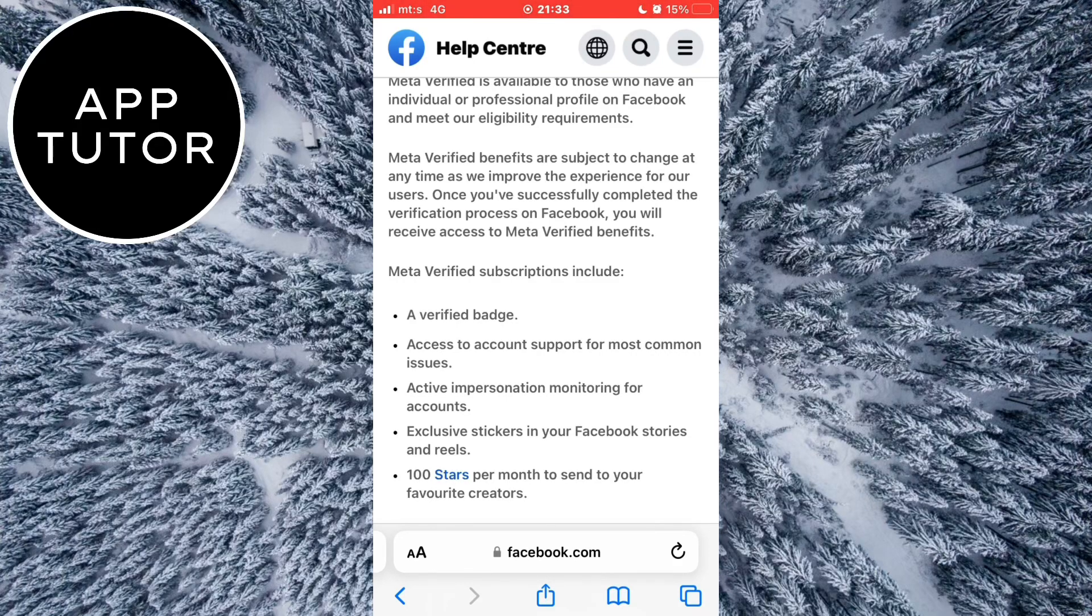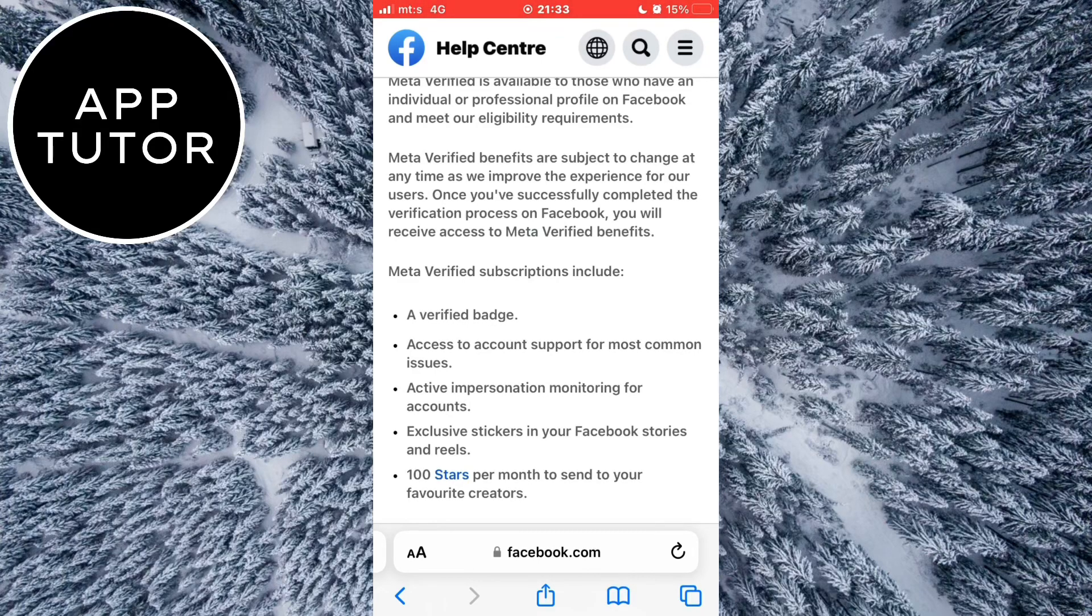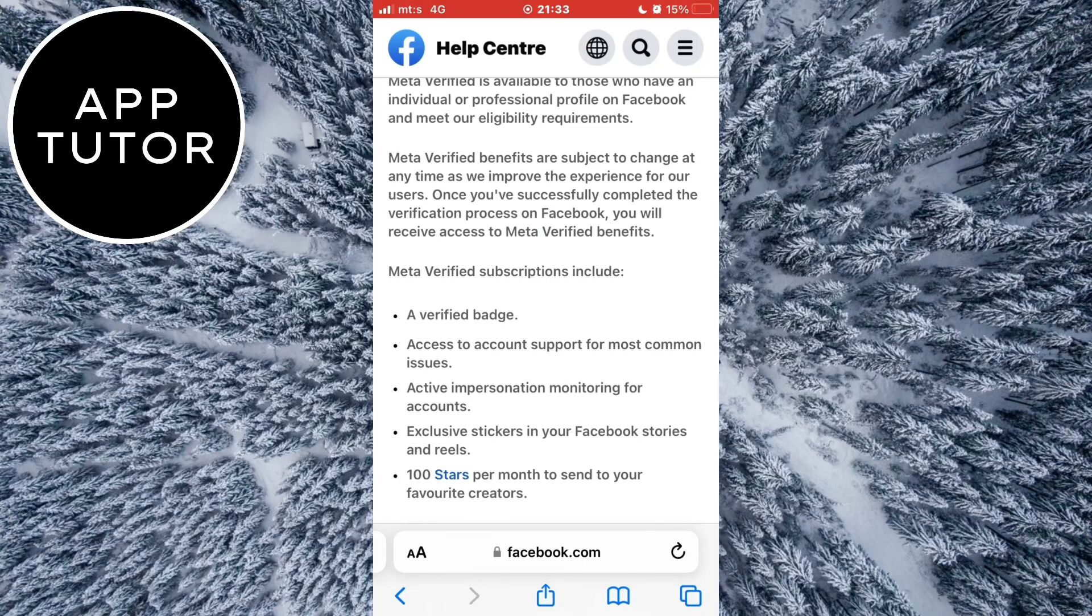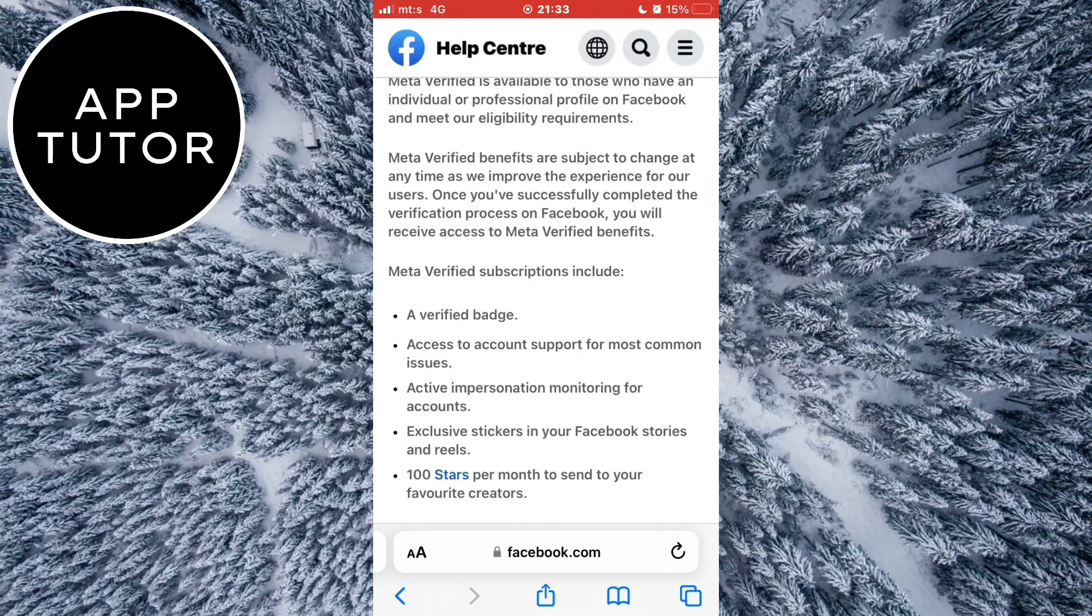Go to this page and check out what the profile requirements are that Facebook has, and make sure your account follows all of these points. If it doesn't meet all the requirements from the list, then that's the reason why you don't see the meta verified button on your account and why you can't verify it.